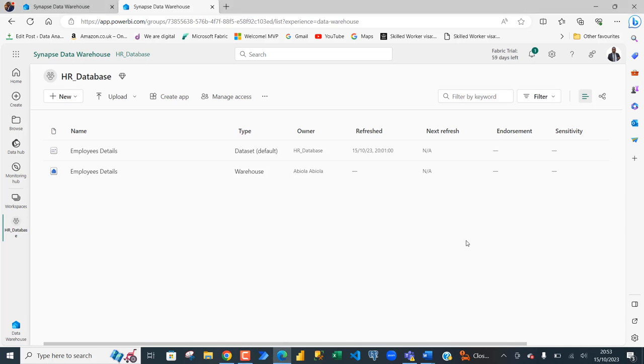Hello everyone. In this Microsoft Fabric video, I'm going to show you how to grant permission to a user within your tenant to have access to a table within your data warehouse in order to perform data query language like using the select. So, let's get started.